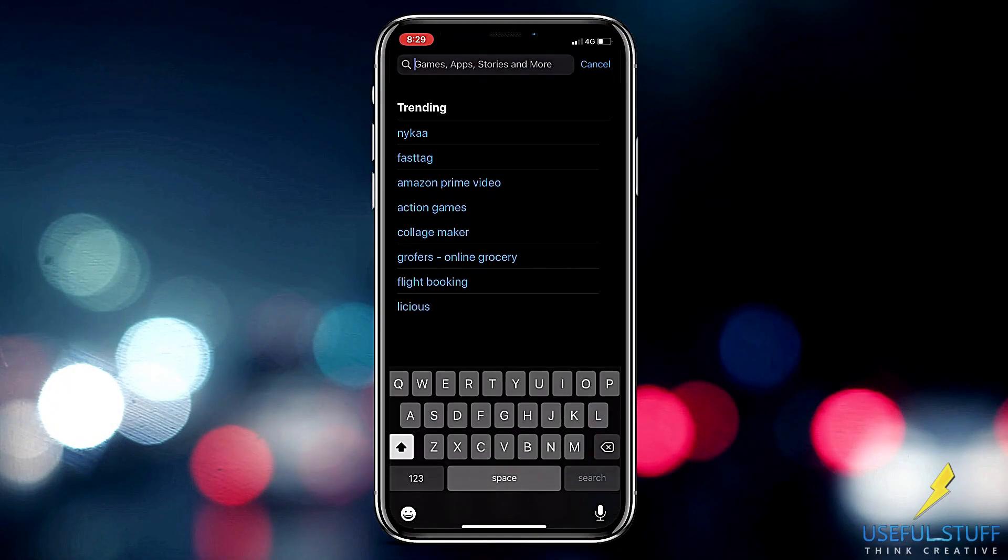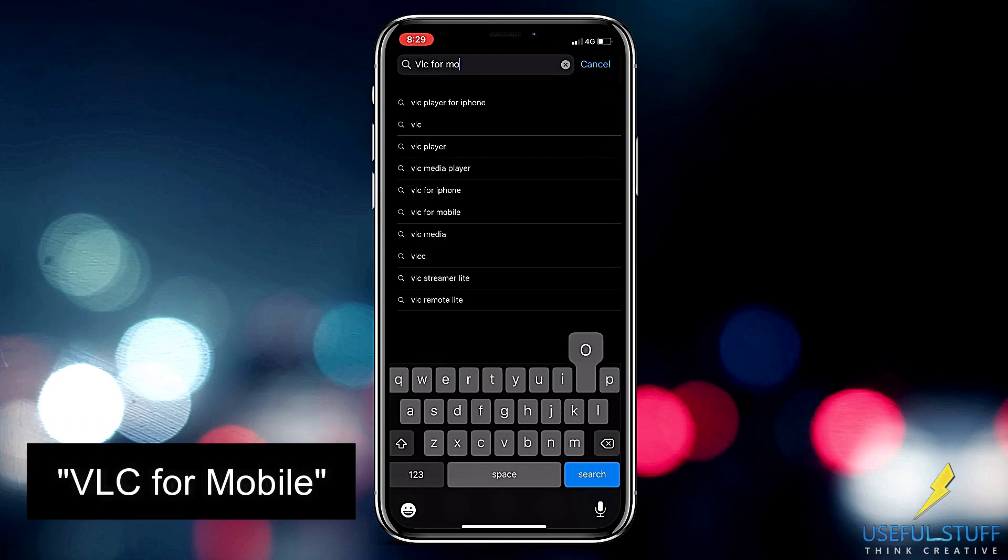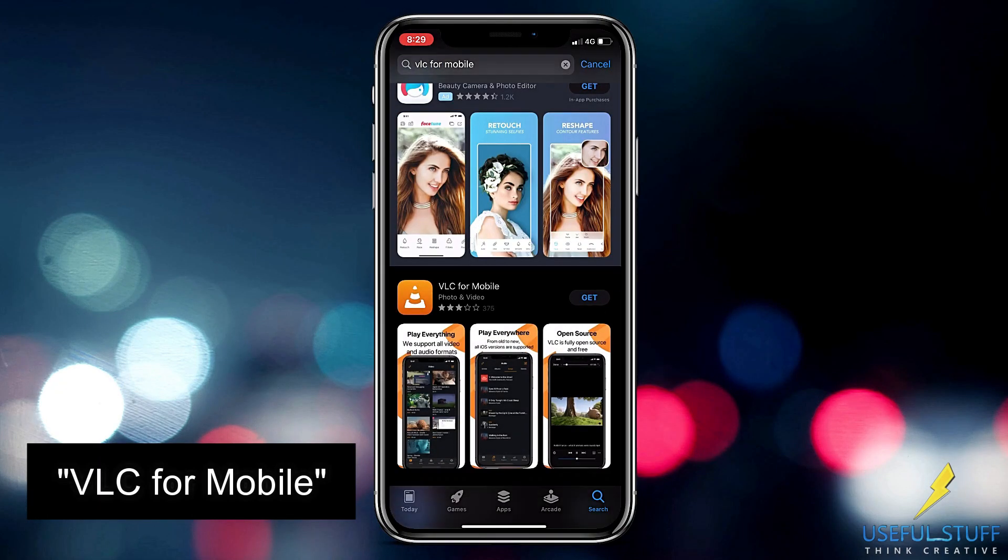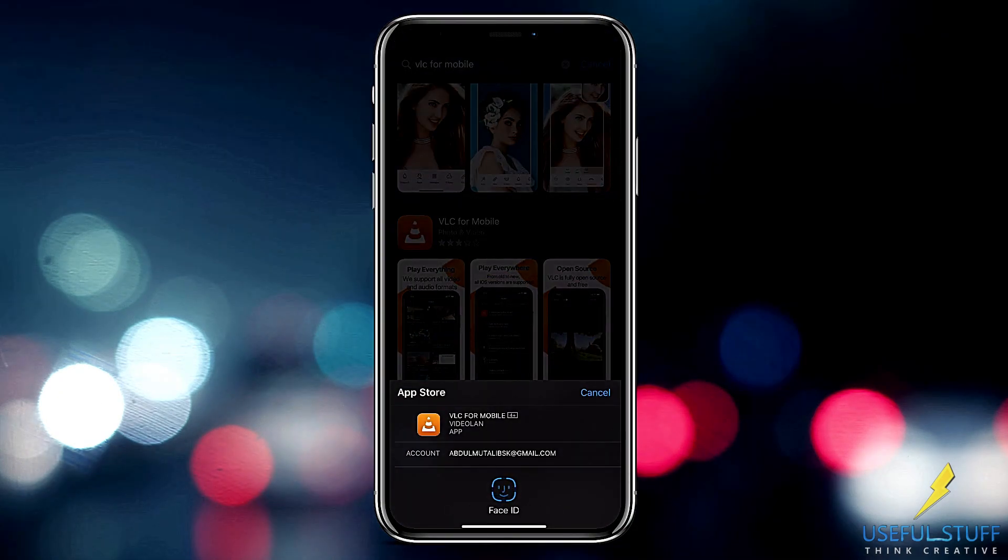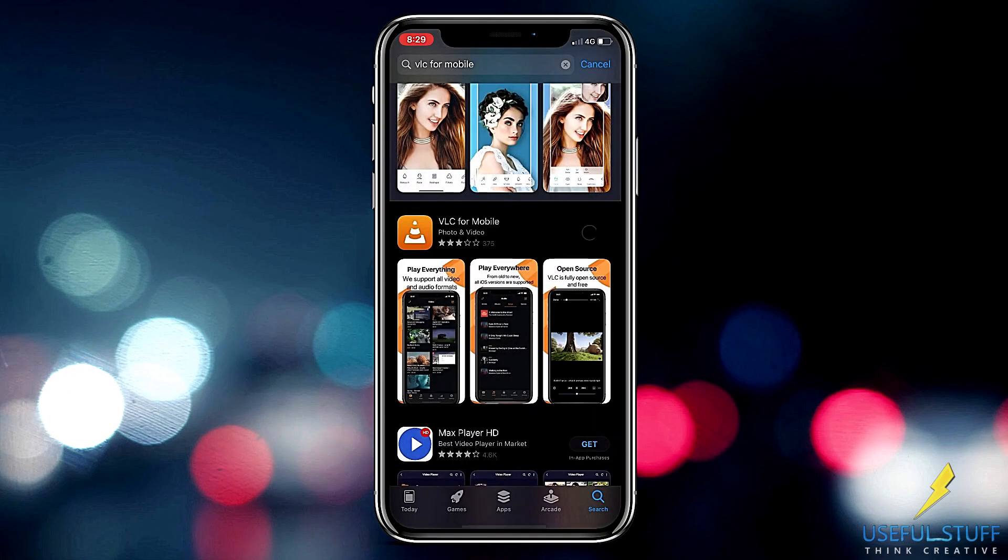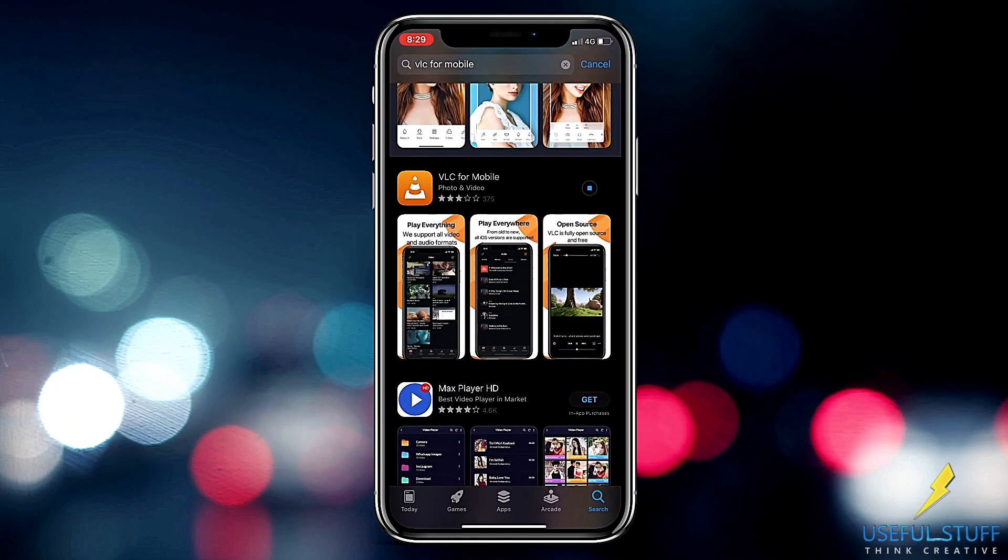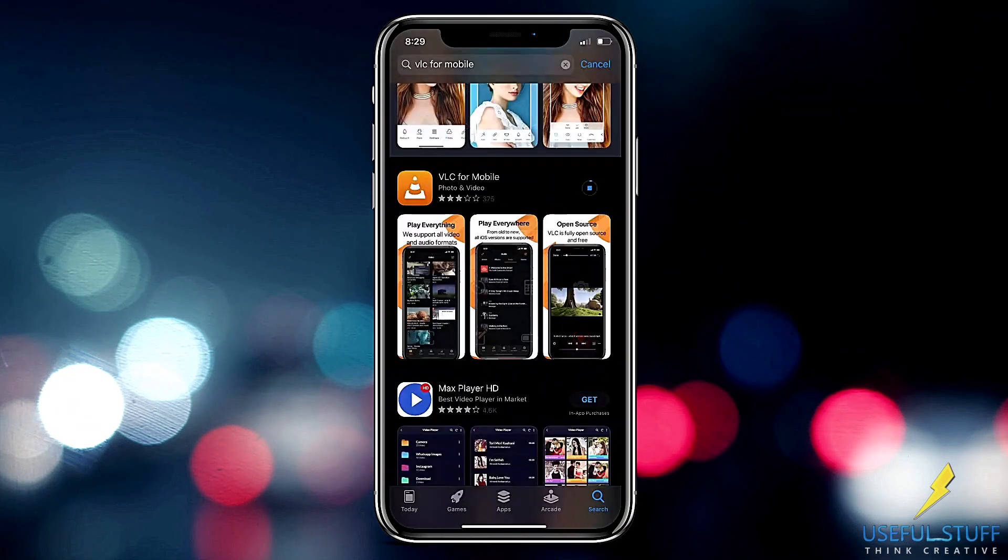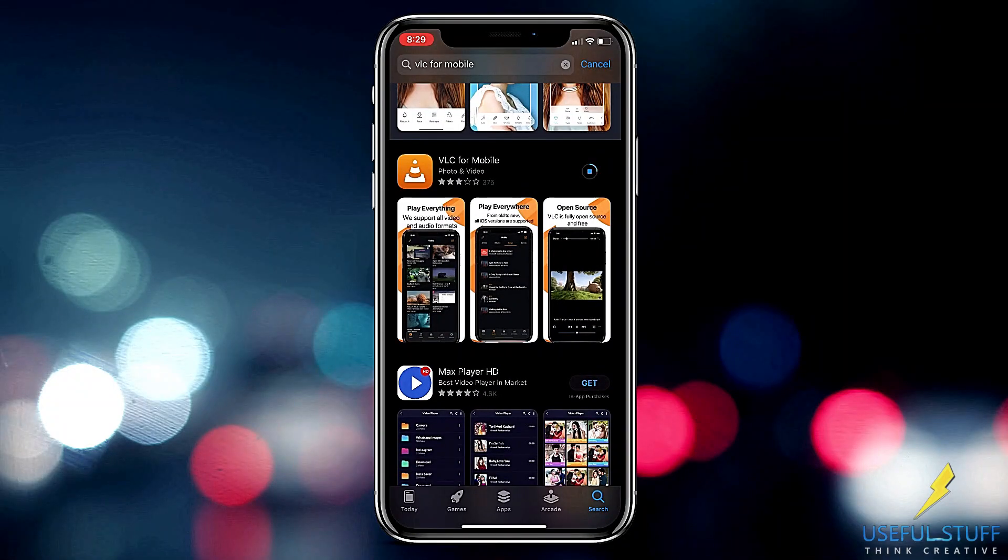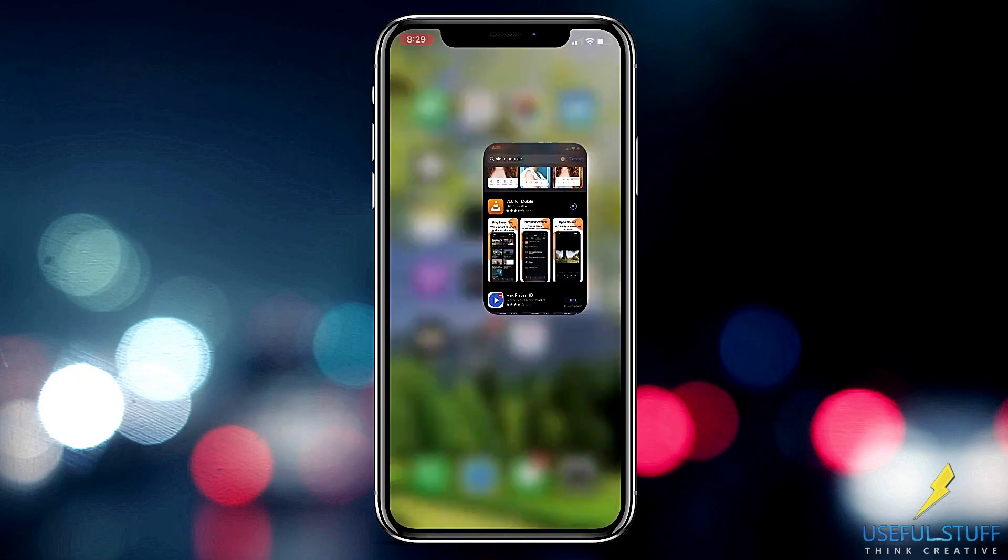Search VLC for iPhone on the App Store and download it. Your iPhone and your laptop should be connected to the same Wi-Fi network. Open the app once downloaded.